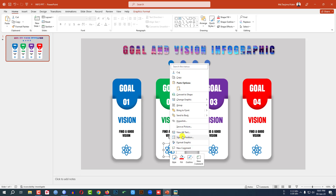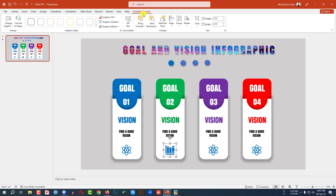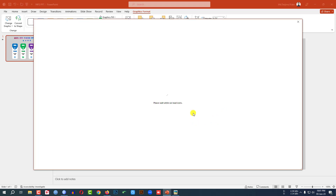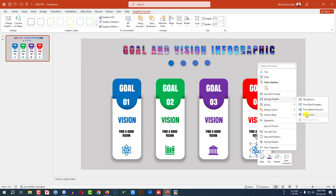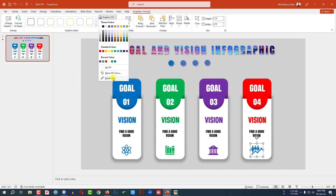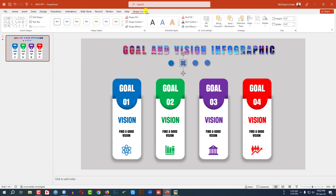Select this one, right-click, go to Change Graphic, click on Icon, select this one and click Insert. Go to Graphics Format, Graphics Fill, Eyedropper, select this color. Click on this one, right-click, go to Change Graphic from Icon, select this one, Insert, Graphics Fill, Eyedropper, this color. Select this one, Change Graphic from Icon, this one, Insert, Graphics Fill, Eyedropper, this color. Now select this one, go to Shape Format, Shape Fill, Eyedropper, this color.